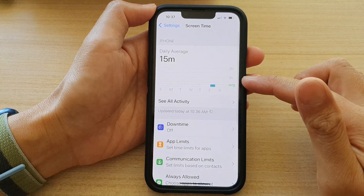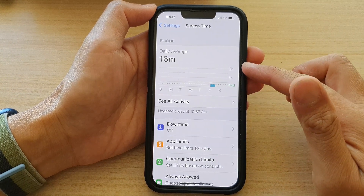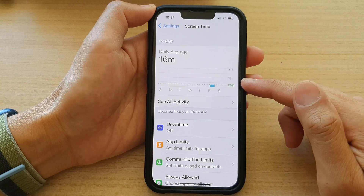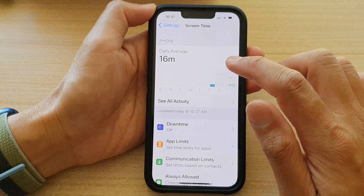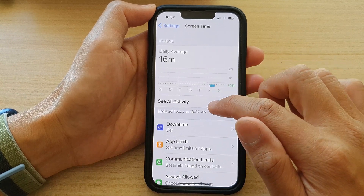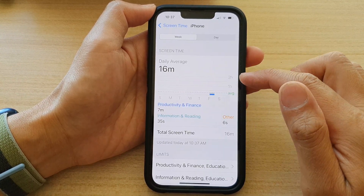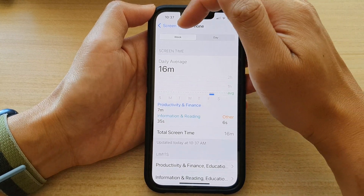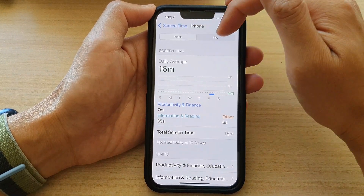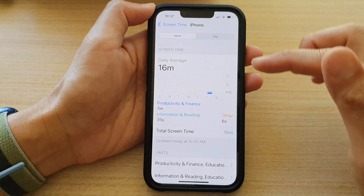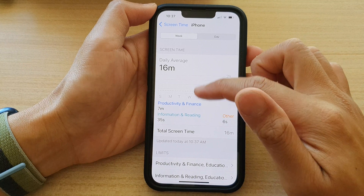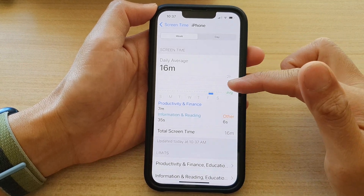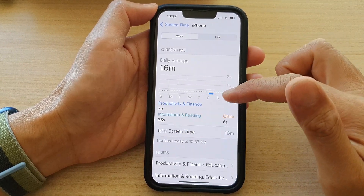In here you can view all your activities and app usage. If you tap on 'See Activity', you can view your activities by week or by day. In here is a graph — a whole week graph of all your daily activity.